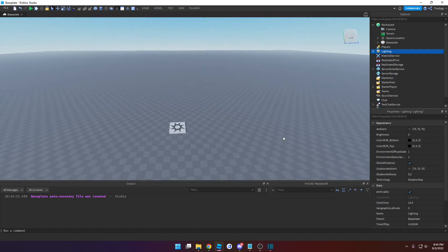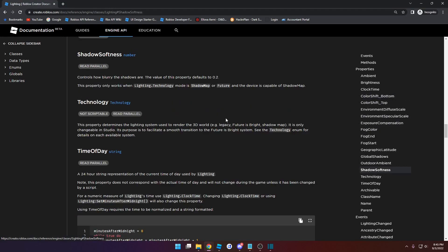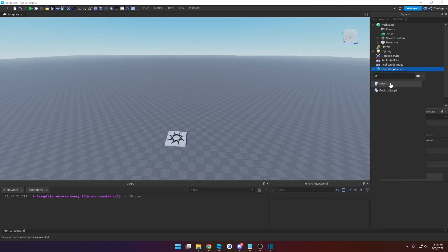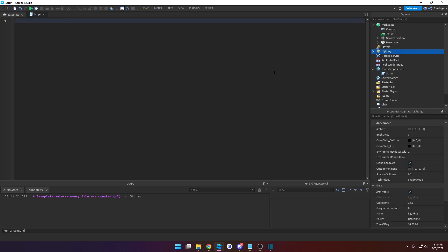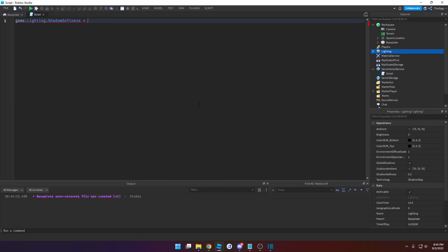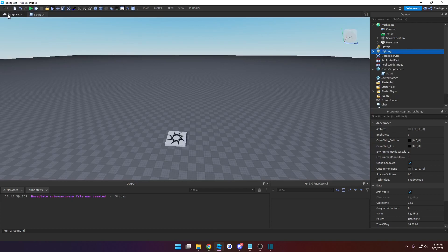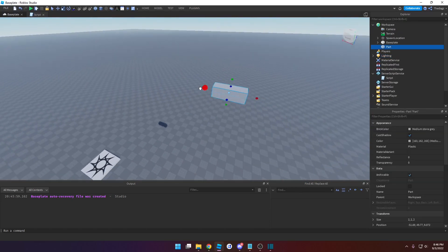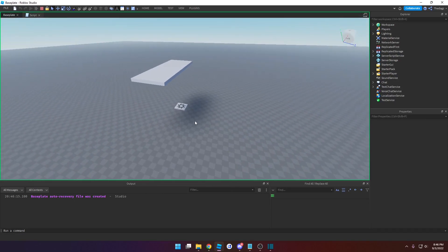Let's do ShadowSoftness — I've never actually changed that one before. When you're messing with something new, go to documentation first and see what type of value it takes. ShadowSoftness takes in a number value type. So in the script, locate the object: game.Lighting, then the property: .ShadowSoftness, and assign a number — let's try 10, though it maxes out at 1. Create a shadow and run the game, and you can see the shadow is very blurred. That's what ShadowSoftness does.